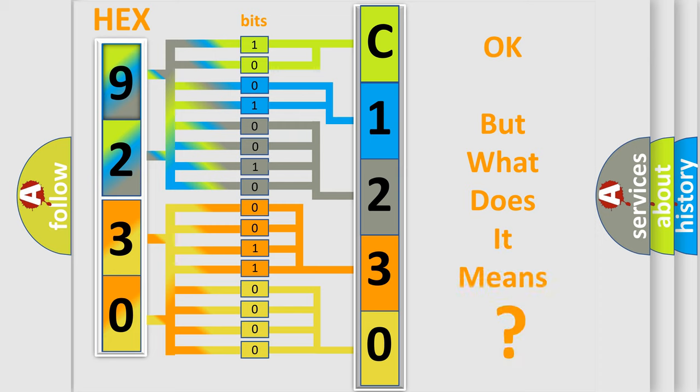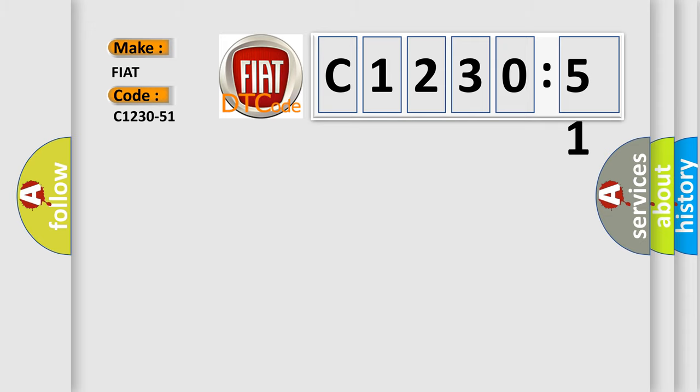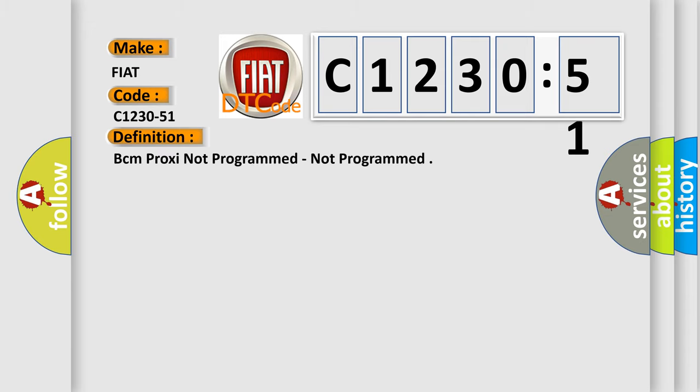The number itself does not make sense to us if we cannot assign information about it to what it actually expresses. So, what does the diagnostic trouble code C1230-51 interpret specifically for Fiat car manufacturers?